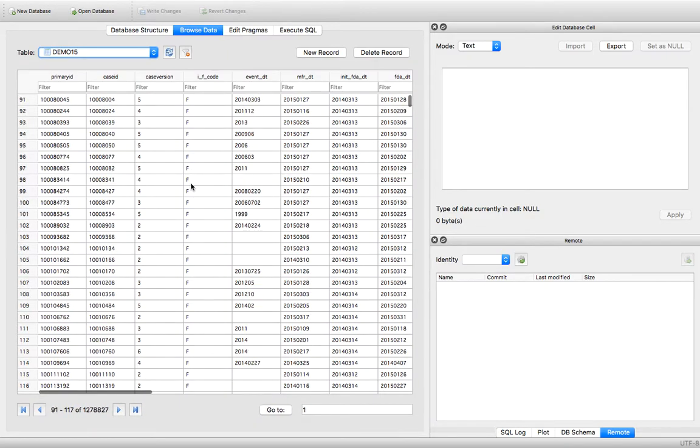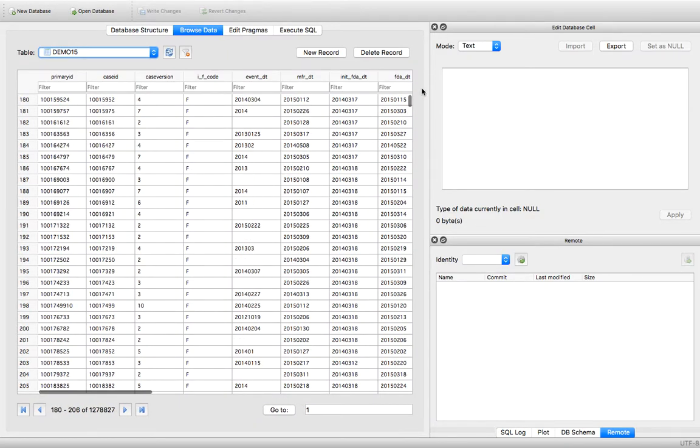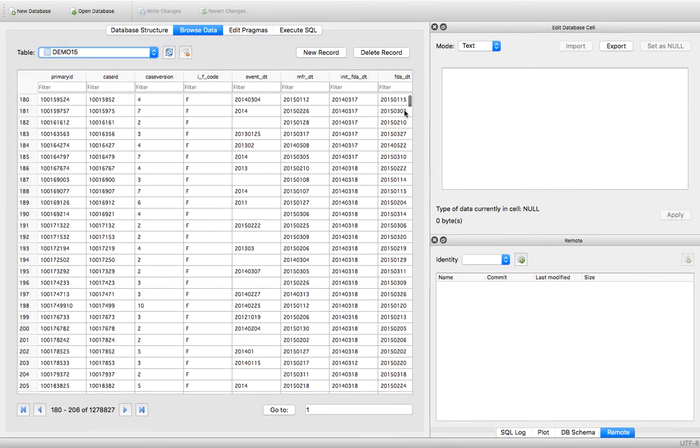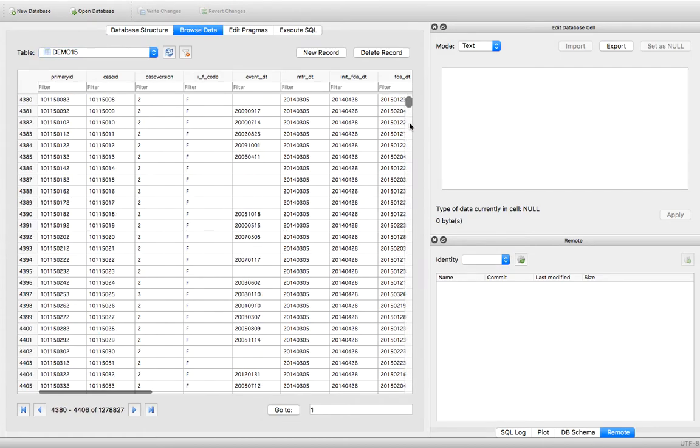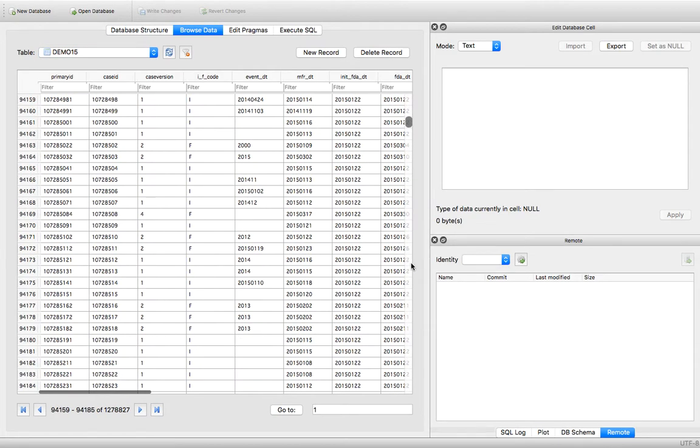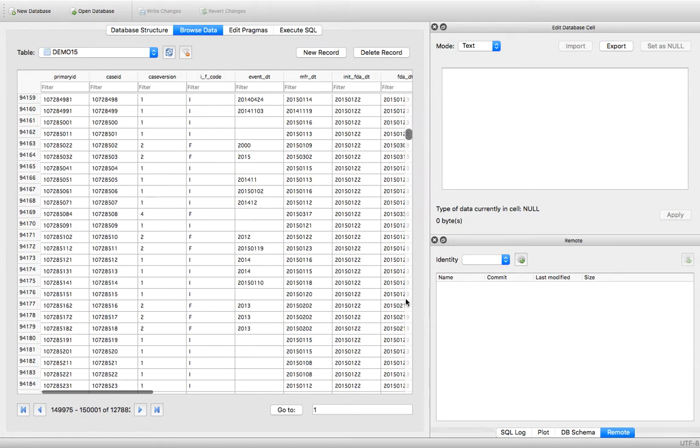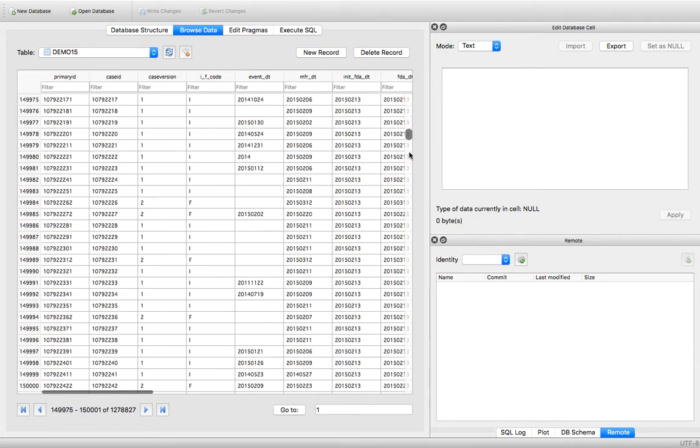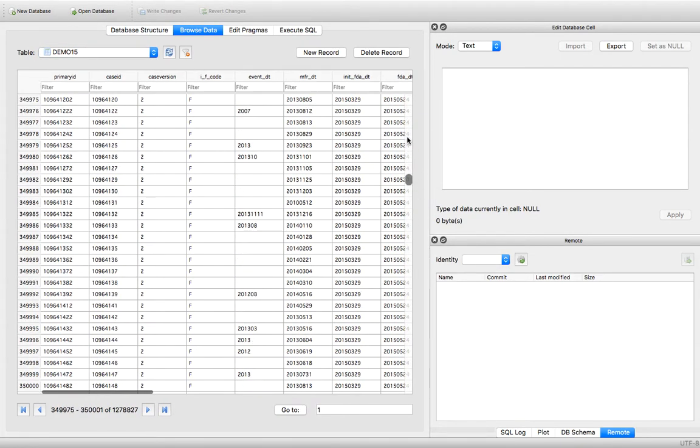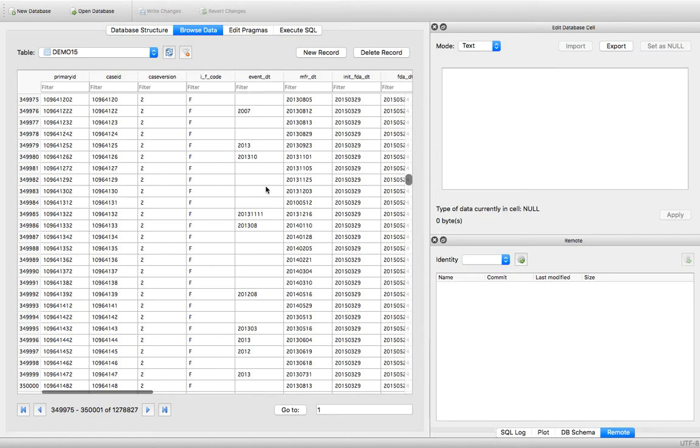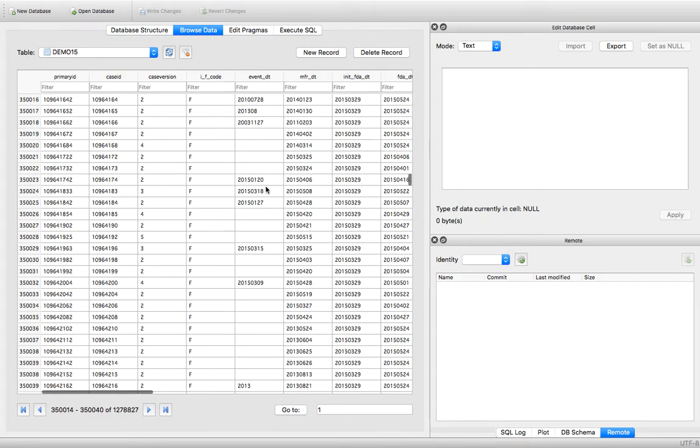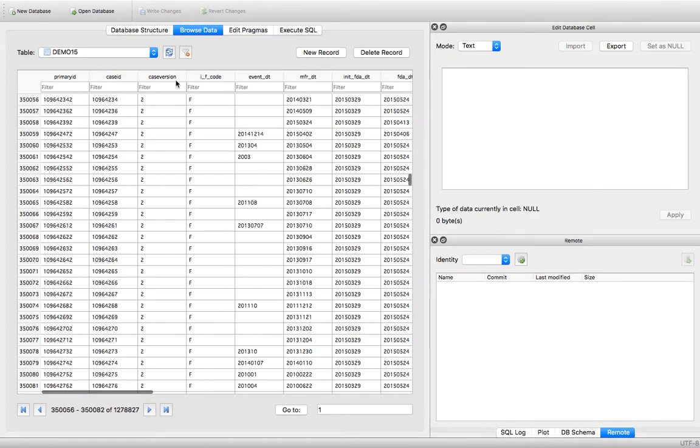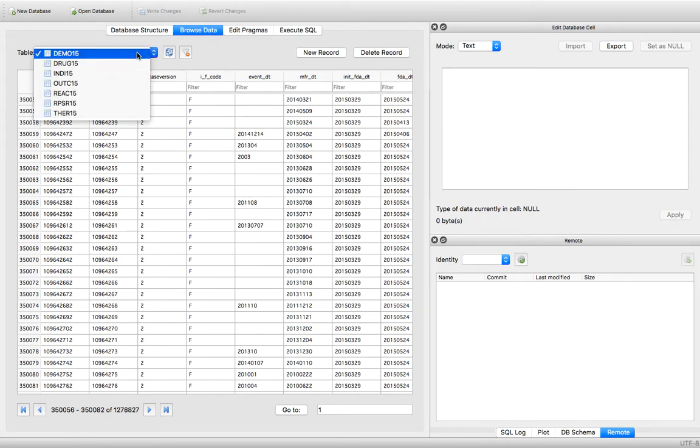So this is demo basically, this is the whole demo file. You can see the whole demo is inside. So you have to click on the browser data to look at the database tables. I mean to look at the tables, you can choose which table you want to look at.